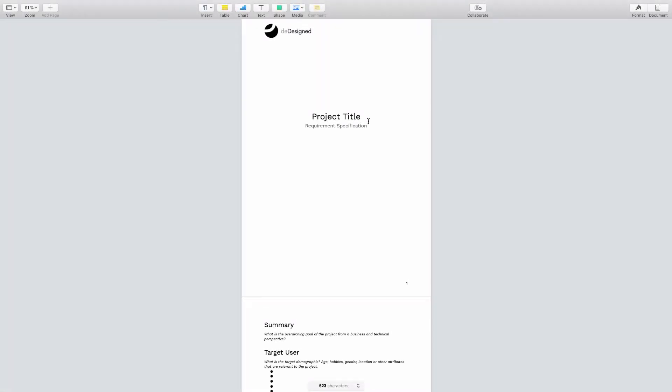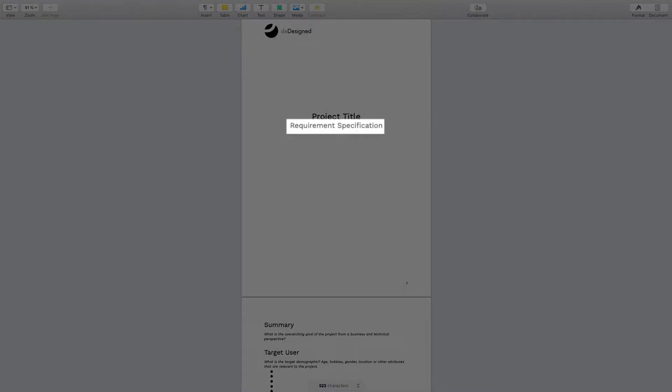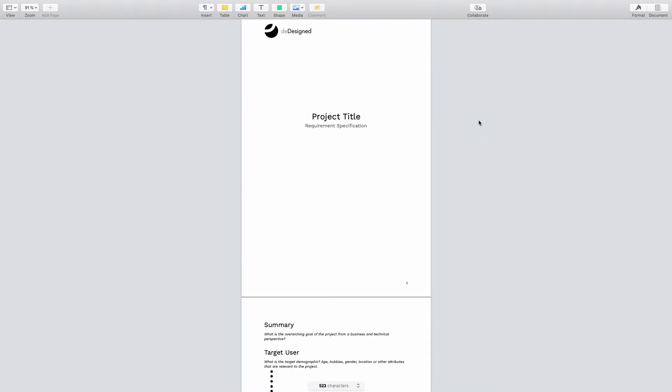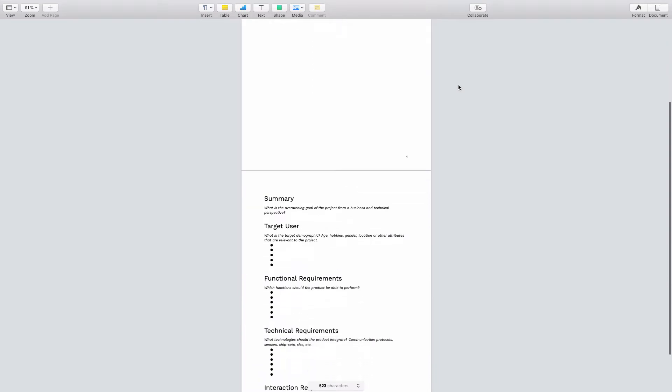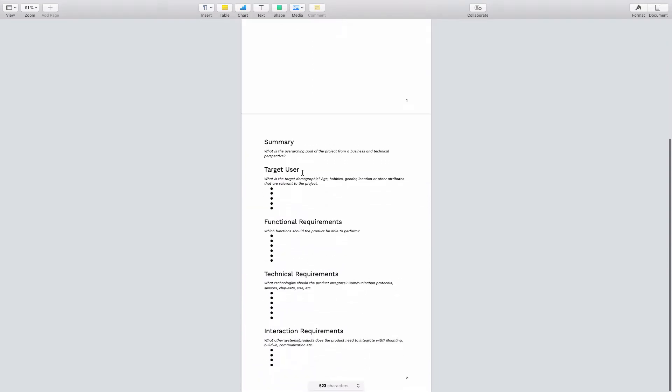Now assuming that you do have an idea for what you want to develop, we can continue and take a look at the template attached with this lesson. As you see, this is a template for the requirement specification, which is a document that lists all of the objective things that our product needs to fulfill. So now let's just go through the document point by point and understand exactly what the different sections should include.